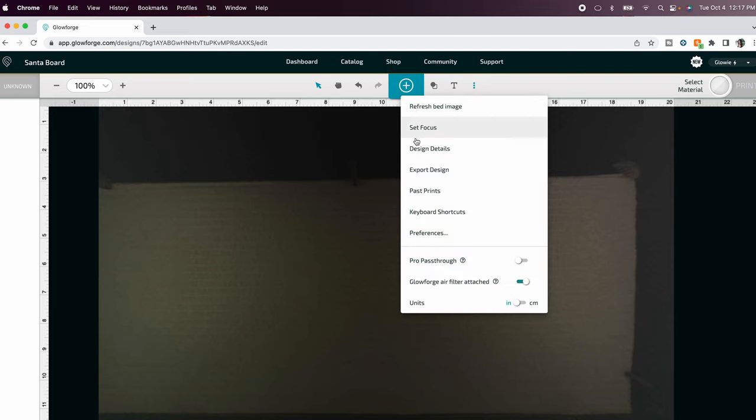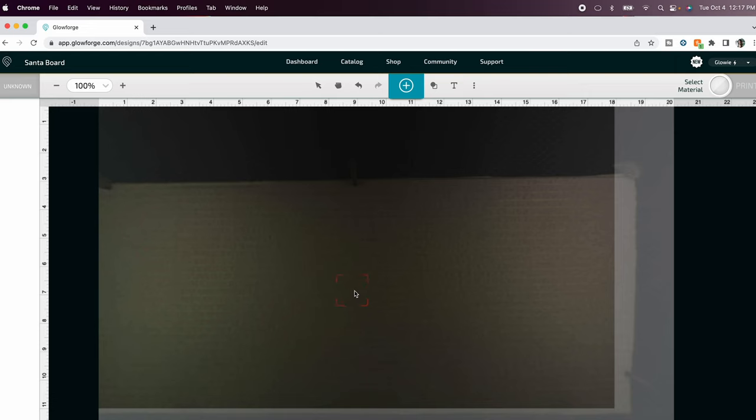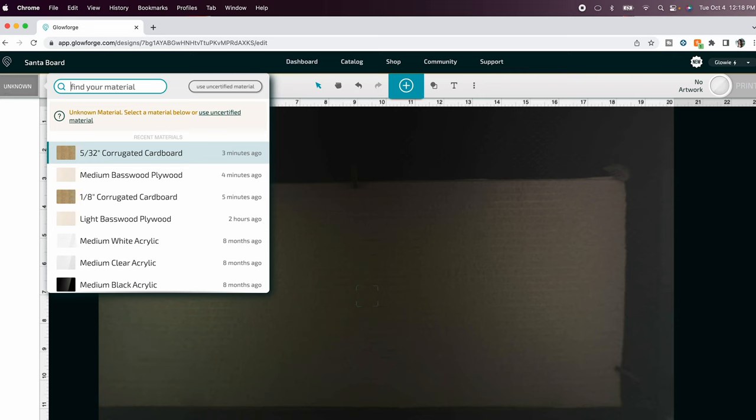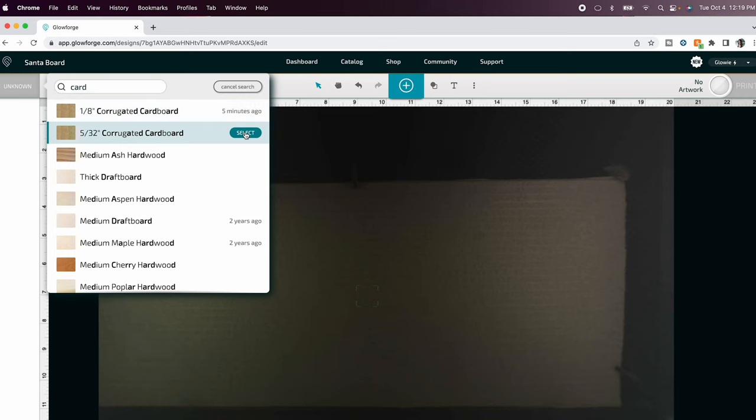So everything's scanned and now I'm ready to go. I'm going to set the focus before I do anything else so at the top there's these three dots click on that and then click set focus and in the middle of your cardboard click on that to have your Glowforge set the focus on your material. Now that we've set our focus we're going to change our material to be cardboard so we can just search cardboard and you have two options and I'm going to choose 532 and select that.